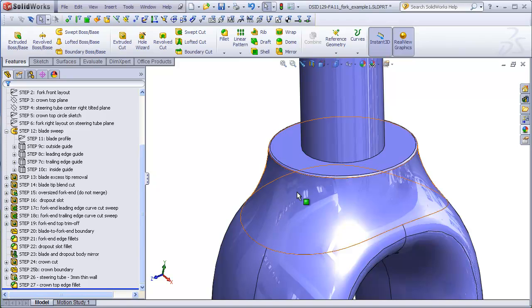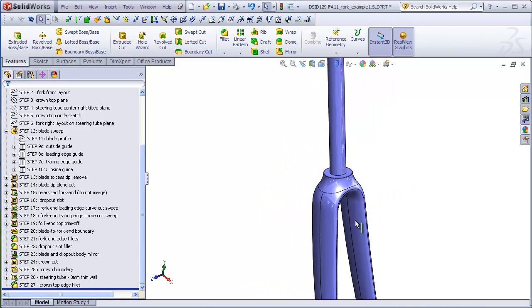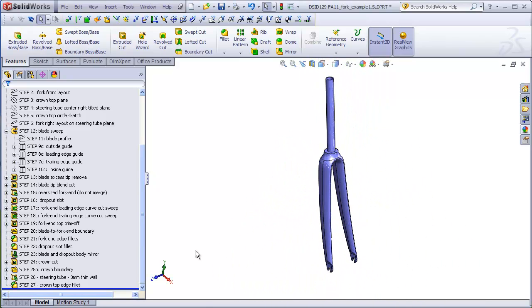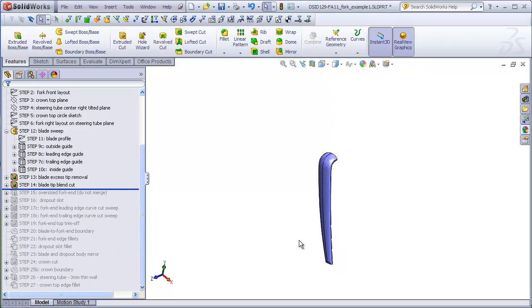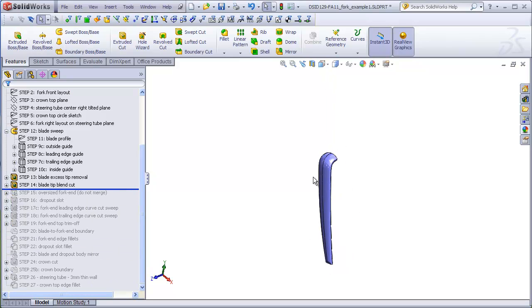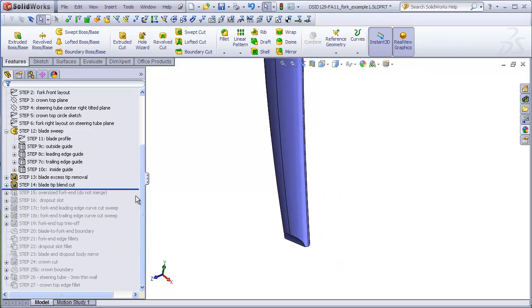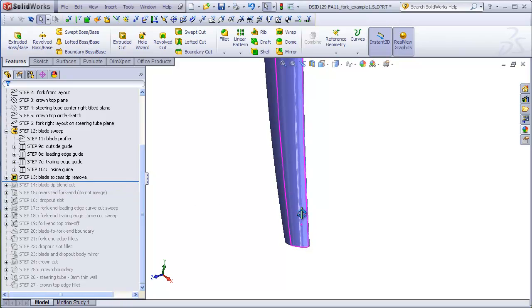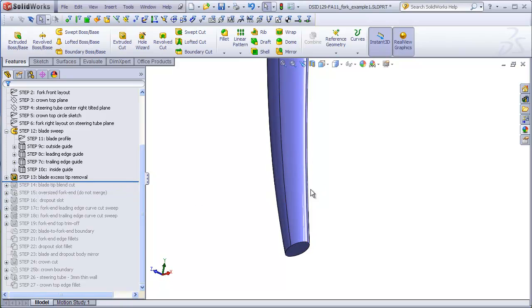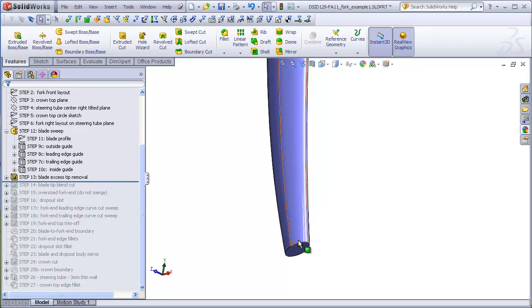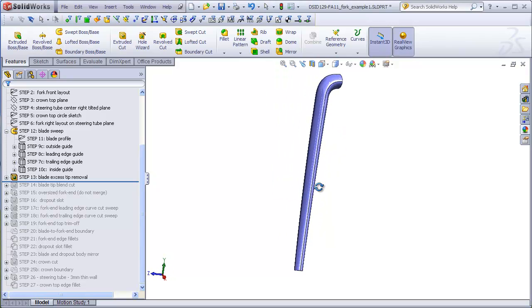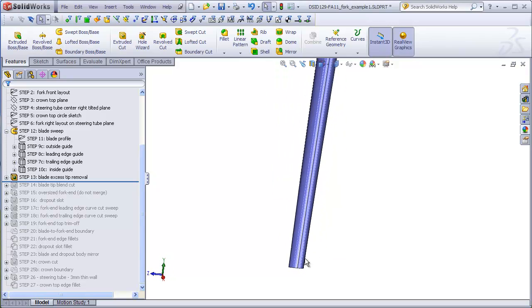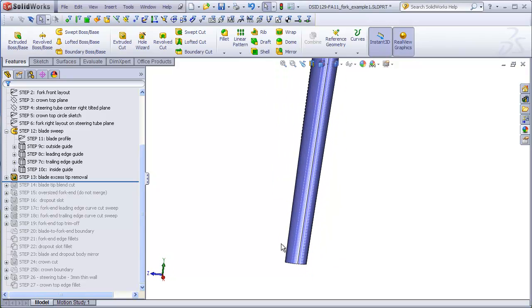So I'm going to roll back to where we left off in the last video, which was step 14, actually step 13, where we had just finished the sweep and trimmed off the excess here. So step 14 is going to be to add that little tapering cut, which will lead down to the fork end.